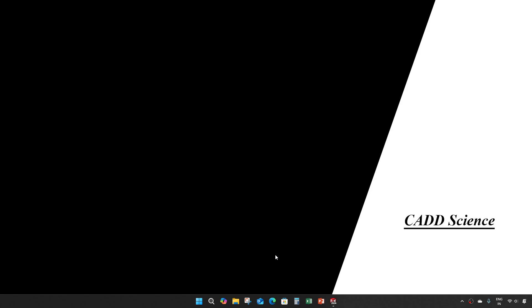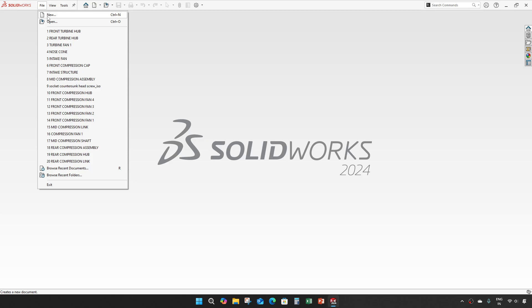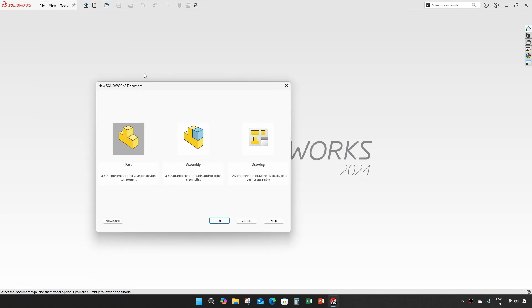Hey everyone, welcome to part 28 of jet engine modeling in SOLIDWORKS. In this video we are going to create turbine link parts and its assembly.